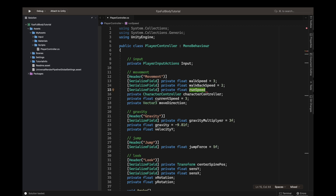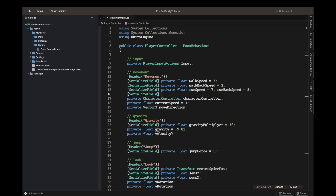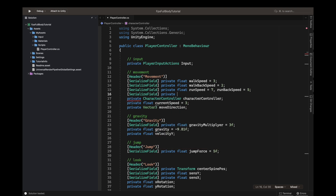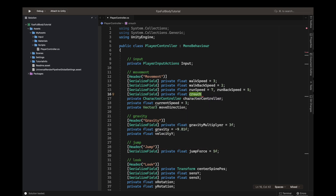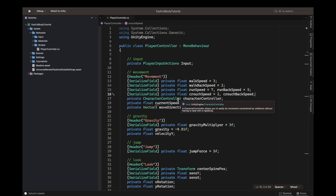After that, another serialized field private float for run speed, which equals seven. We define another one — run back speed — set to five. Then serialized field private float for crouch speed set to two, and crouch back speed set to one. That's pretty low but we can adjust it later.